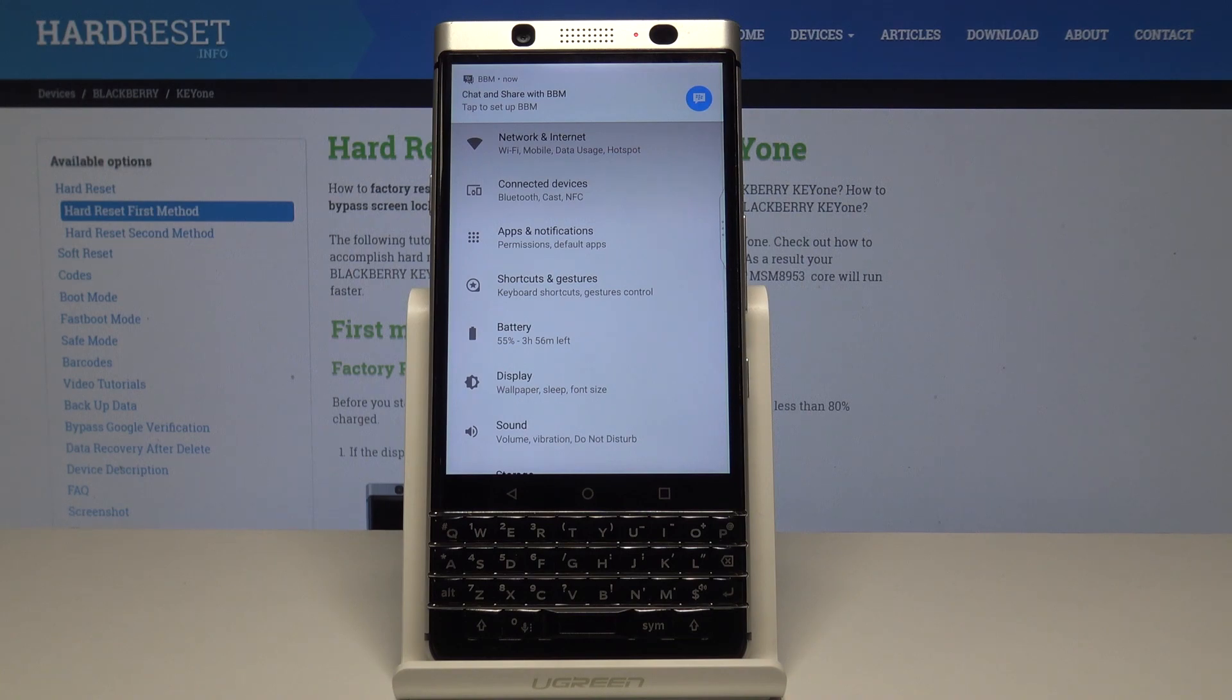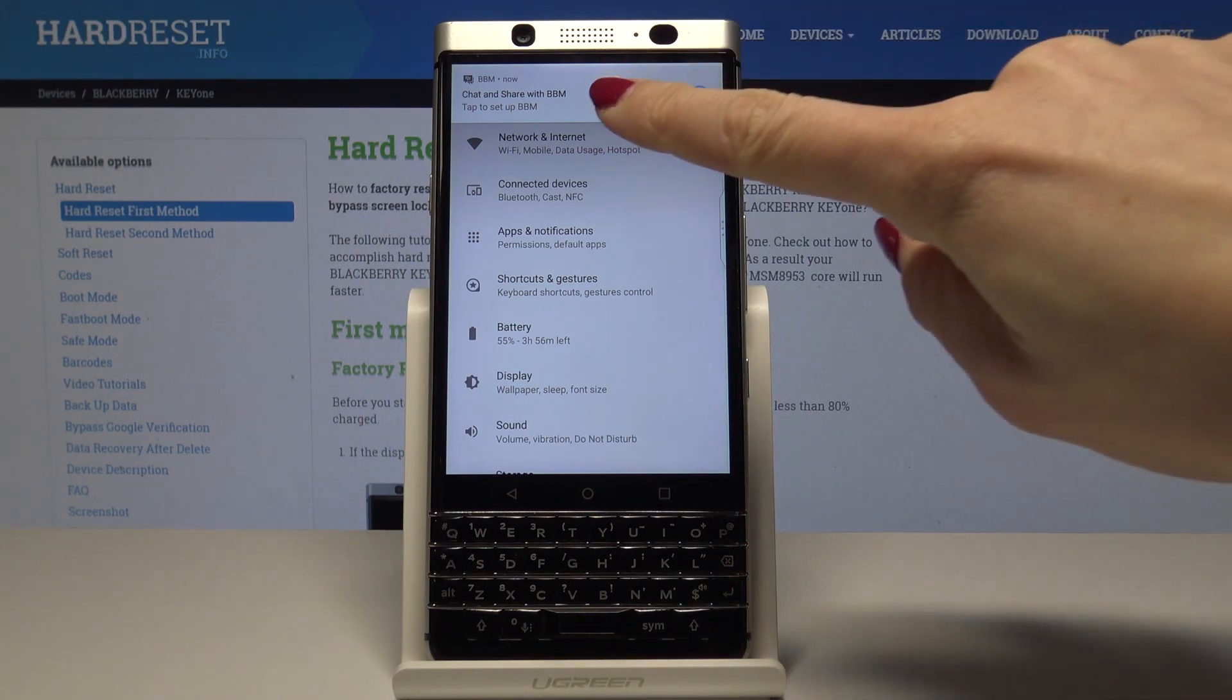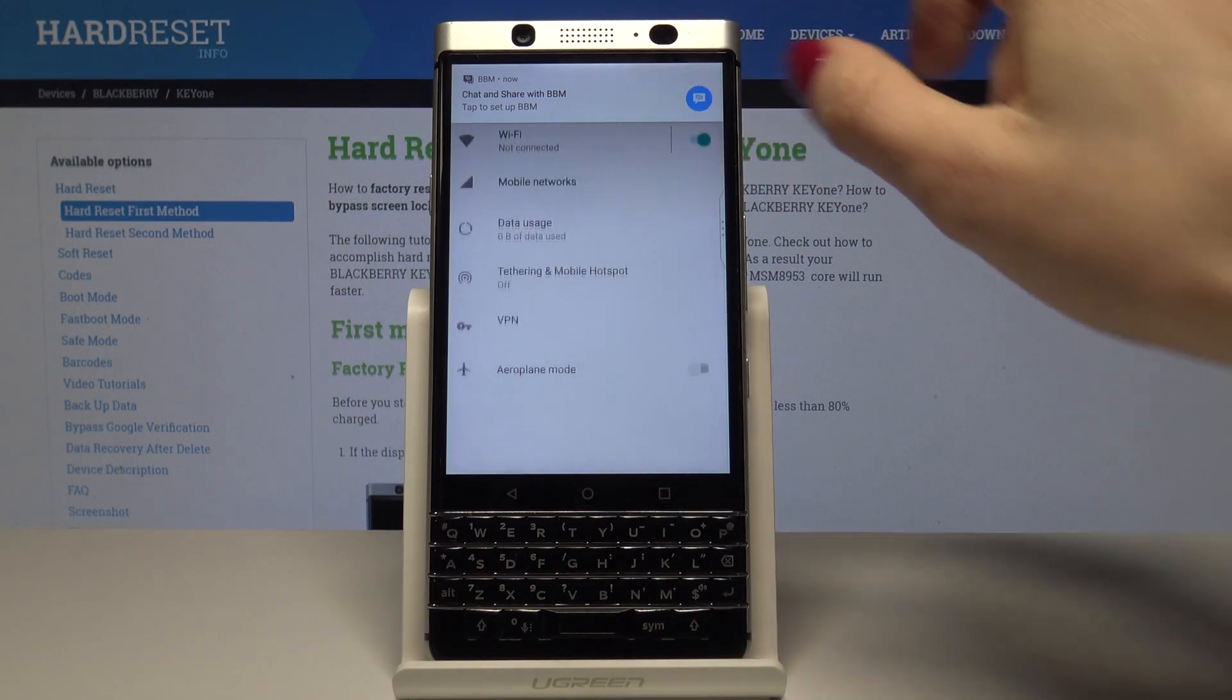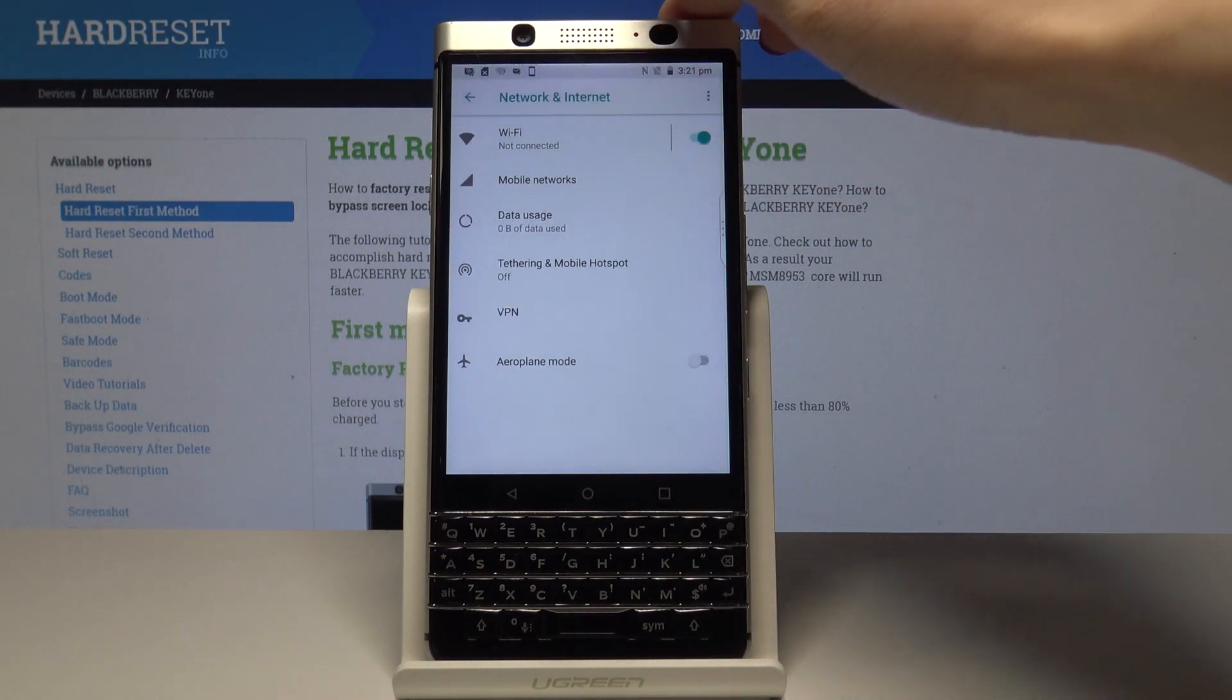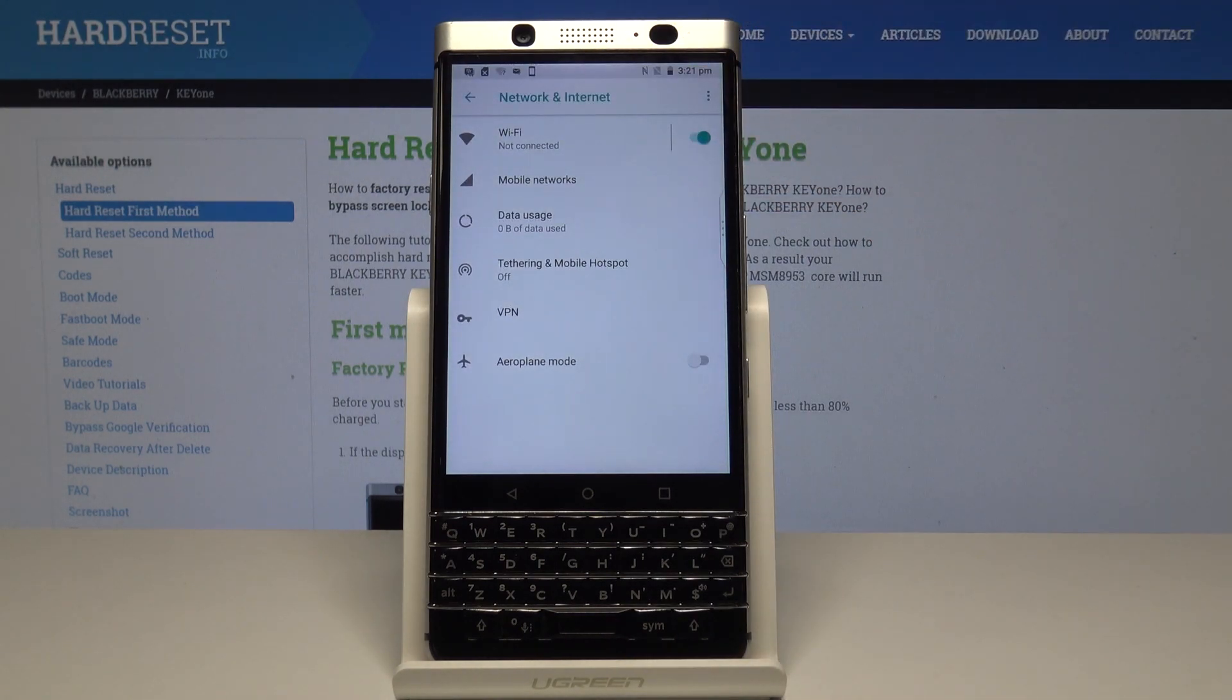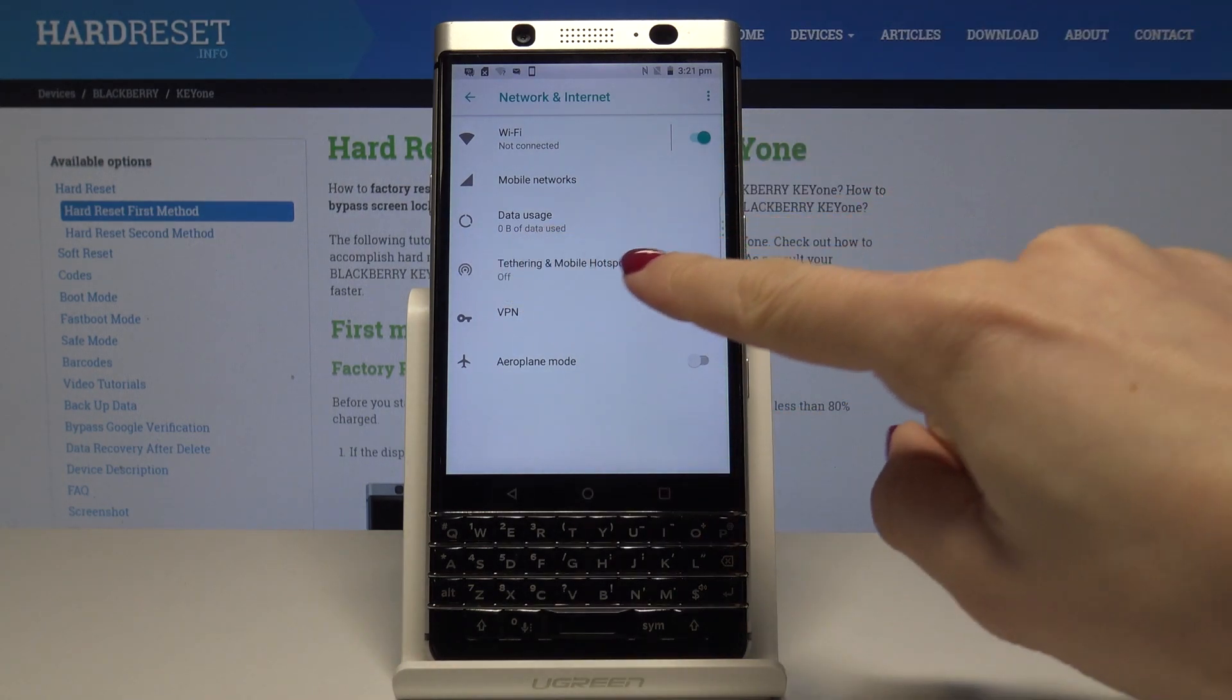Here you should pick Network and Internet. It's the first one. And now go to Tethering and Mobile Hotspot.